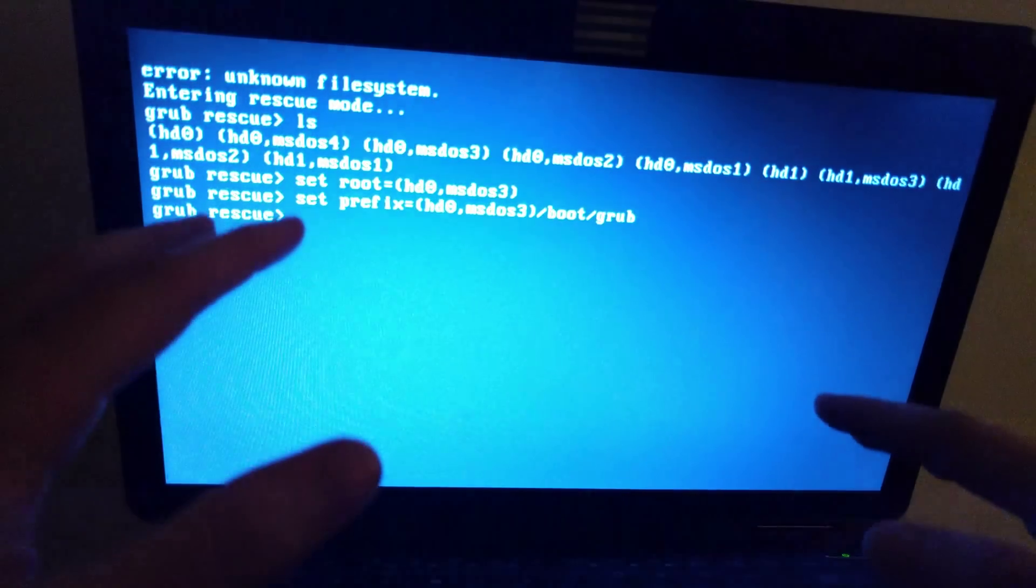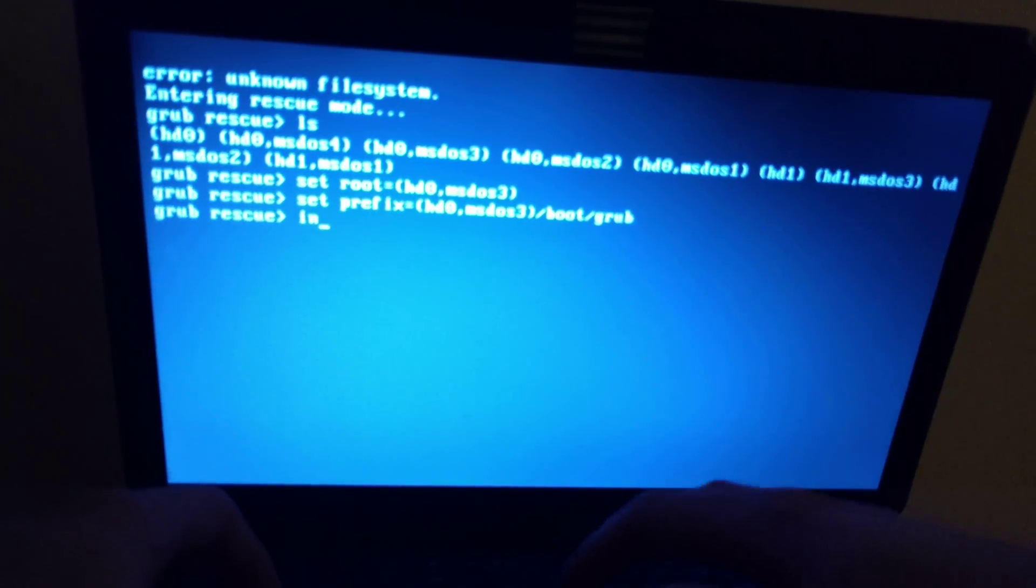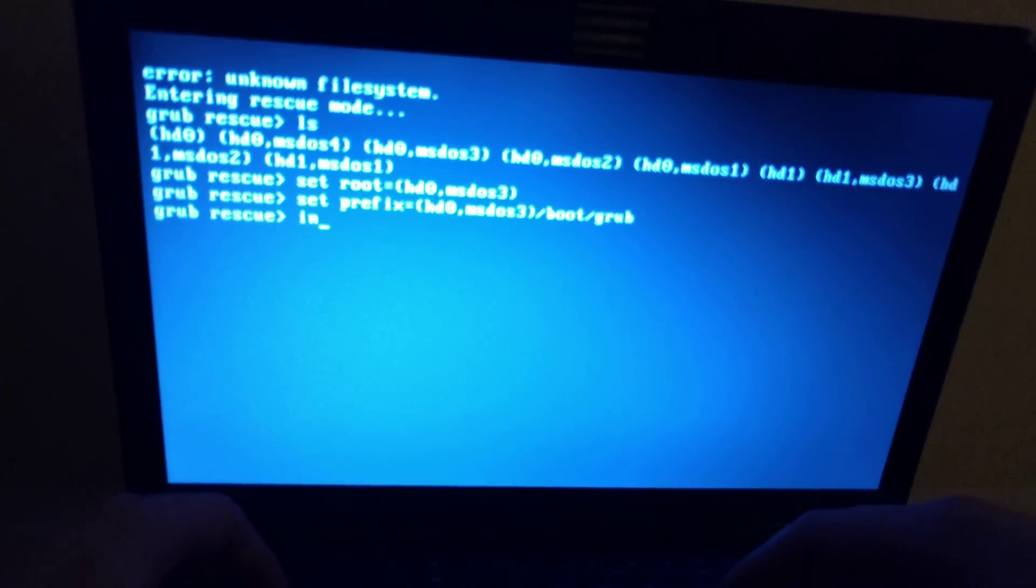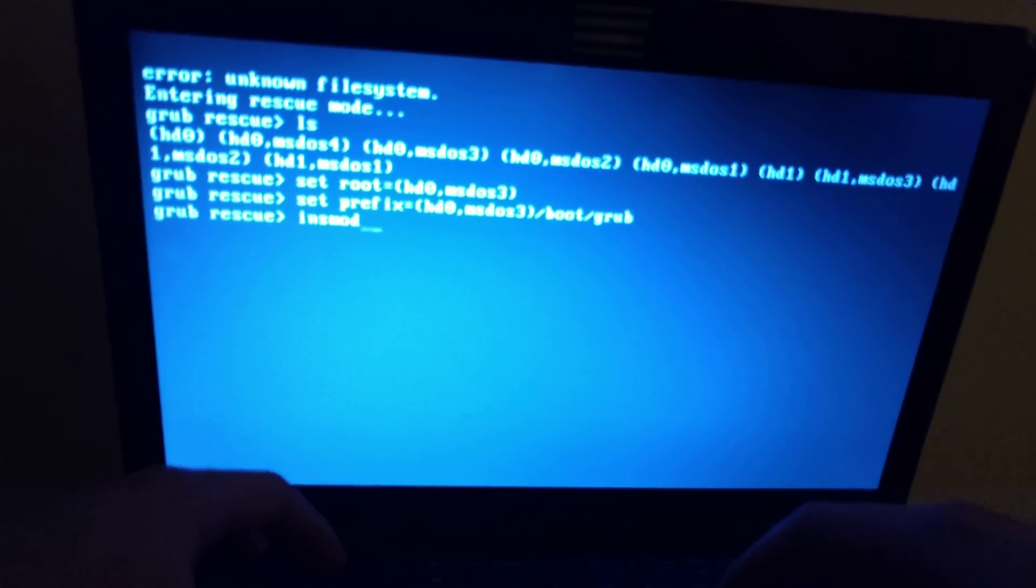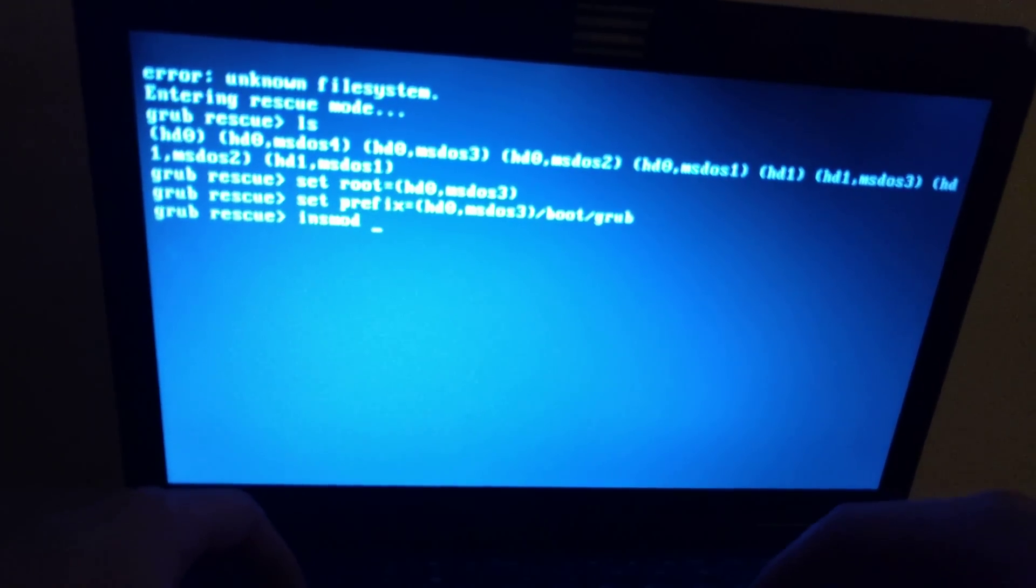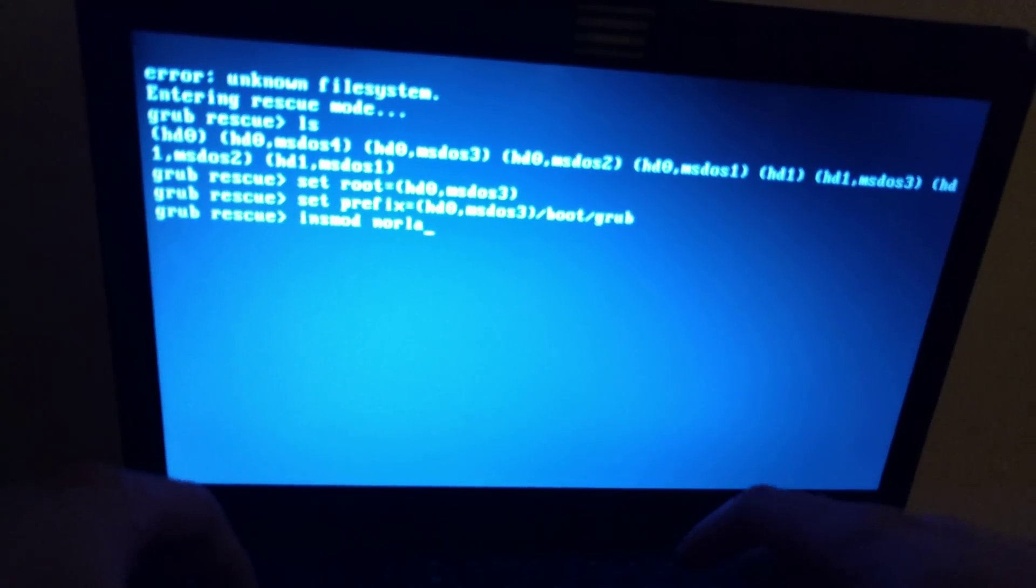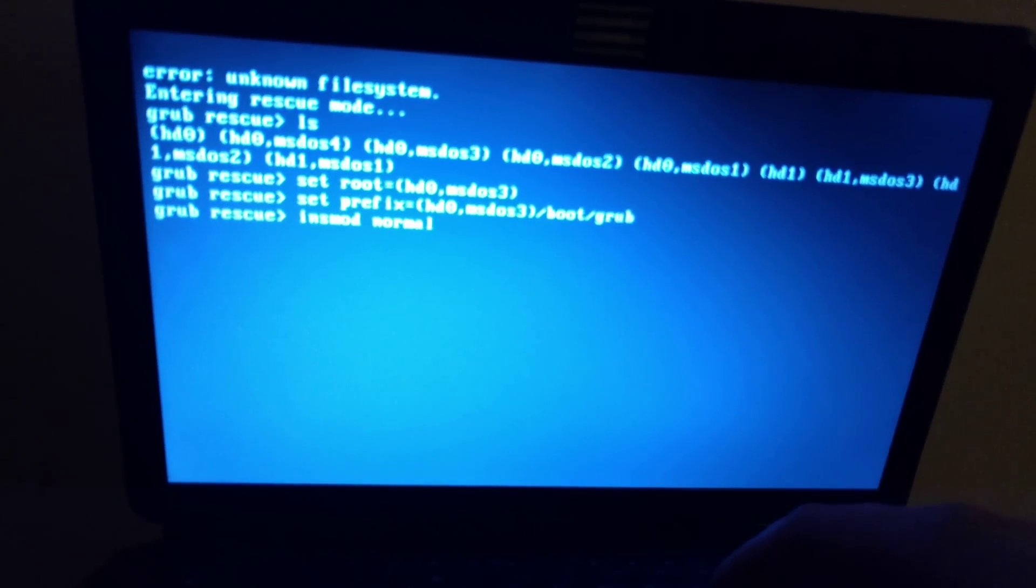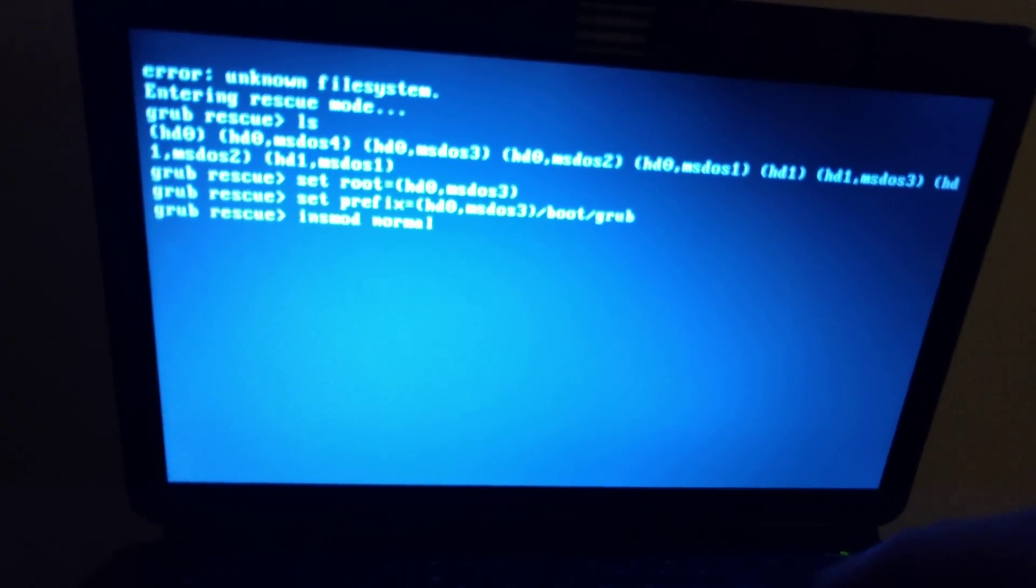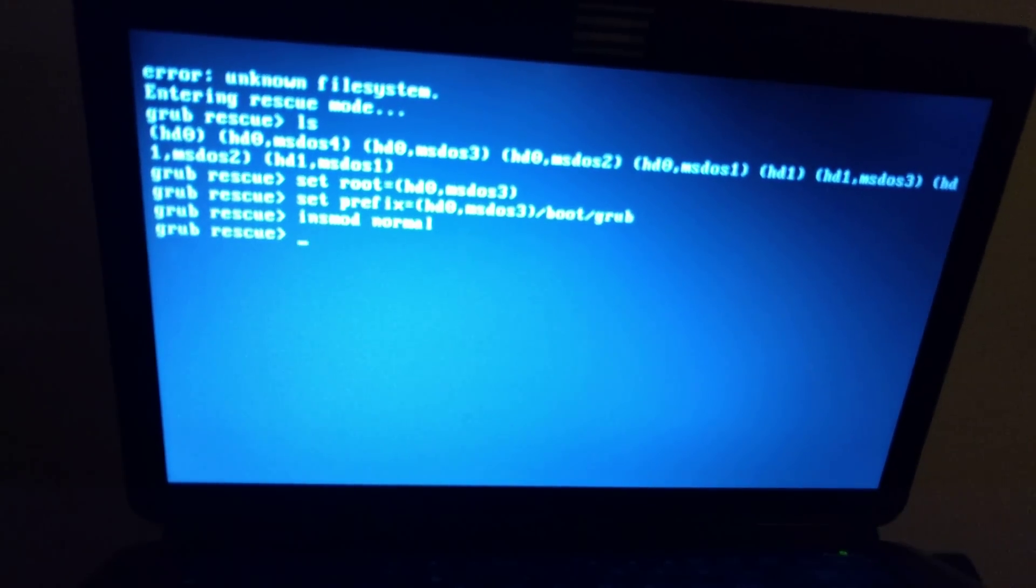OK. Now we test if everything is correct. You have to type insmod normal. If everything is correct we won't have an error message. OK.